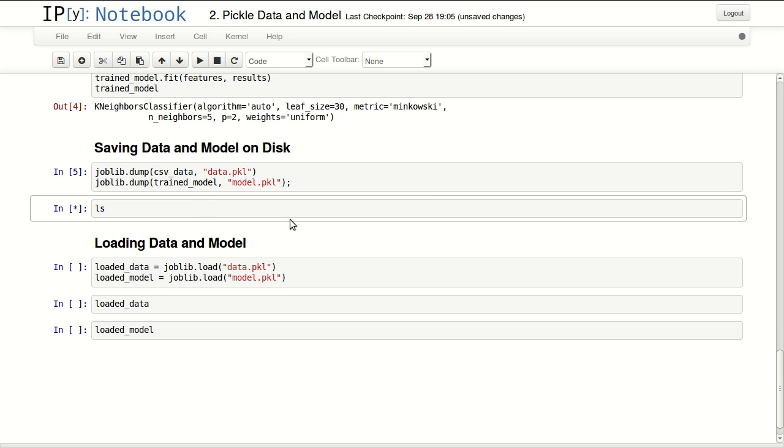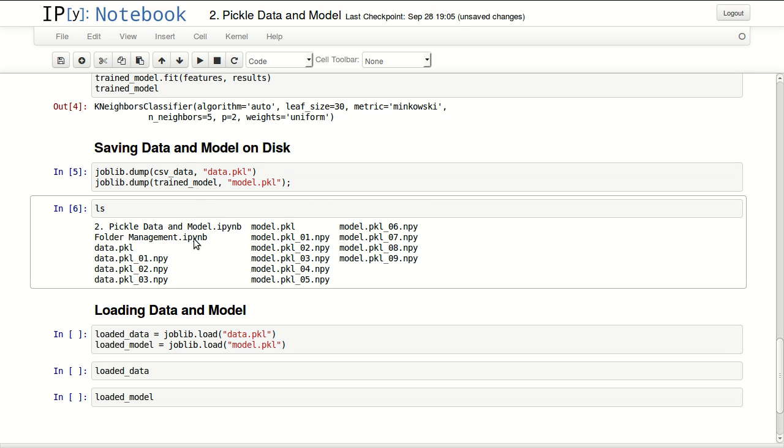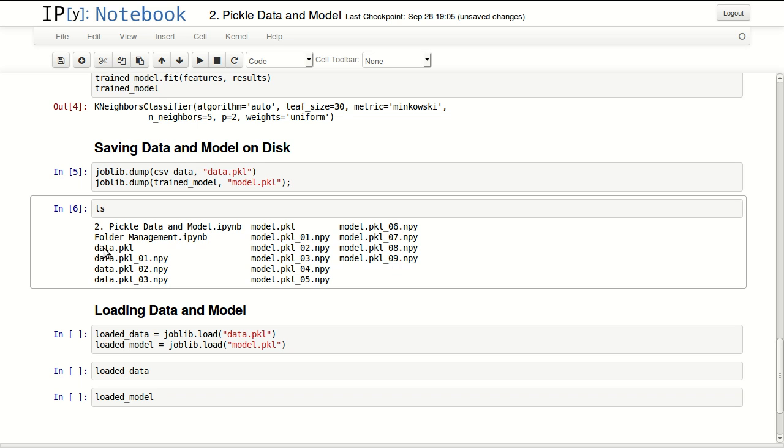Now I'm just gonna list what I have in my directory. I can see my data.pkl file in here. It spread the file over multiple files and it spread also my model over multiple files. So if I need to transfer this model to someone else, I'll have to send all the files that represent this object. And if I need to send someone my trained model, I'll have to send all these files.